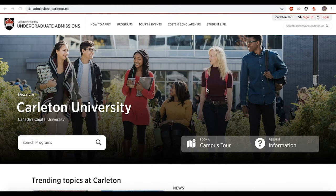If you're an international student who studied outside of Canada, you have the option to apply directly to Carleton on our website. If this is you, let's get started.